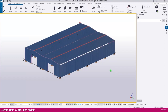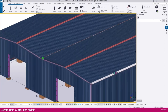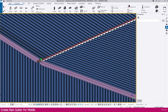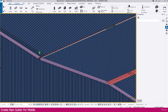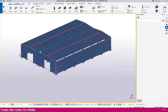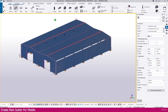For the rain gutter in the middle location, you can see here this middle location where we need to create a rain gutter. For that, just go to the bin and make it here.